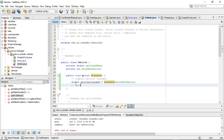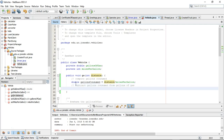So `double gallonsConsumed = distance / milesPerGallon`, just like so. Now we'll subtract gallons consumed from gallons of gas: `gallonsOfGas = gallonsOfGas - gallonsConsumed`, just like so.